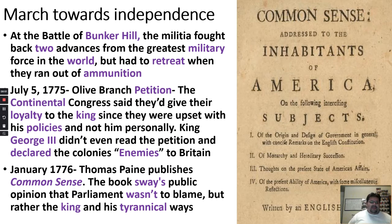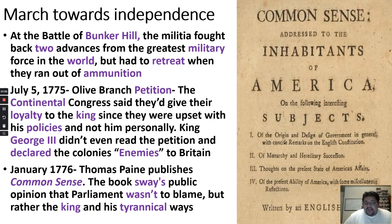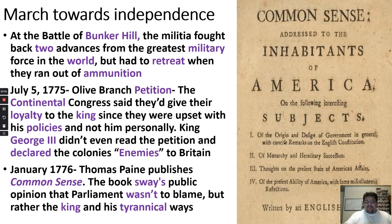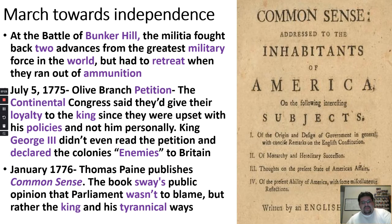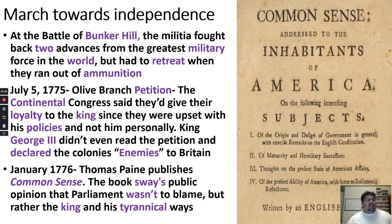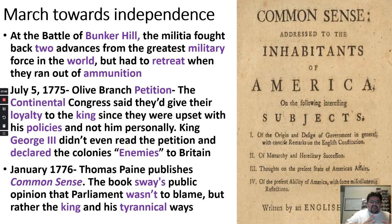January 1776, Thomas Paine writes the book you see there — the original Common Sense. This book basically argued how Parliament and British laws and taxes were unjust toward the colonists. A lot of British people reading it thought: if I were one of those colonists experiencing this, I would be upset too, I would want independence. So this persuaded some British people to think: maybe we shouldn't go to war, maybe we should just give them their independence.